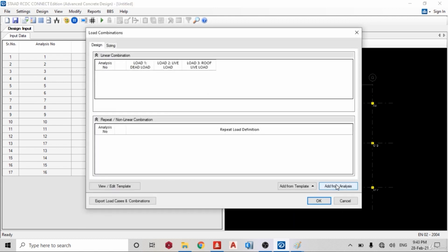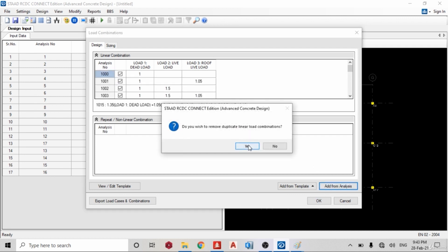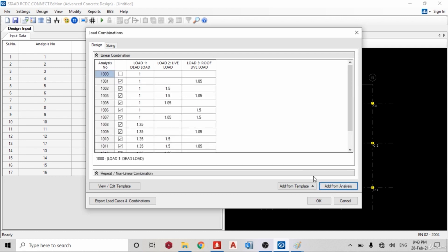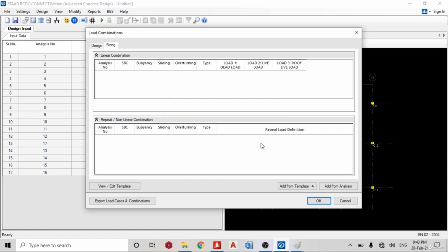So add from analysis. Yes, I'm going to add from analysis. Yes, multiplicate, okay. So I click okay. Please add sizing load combination, okay.